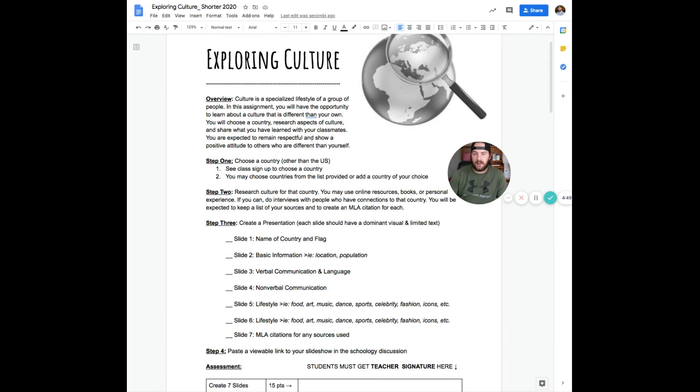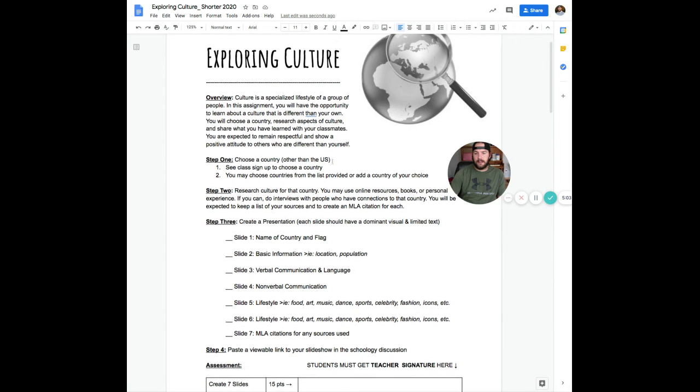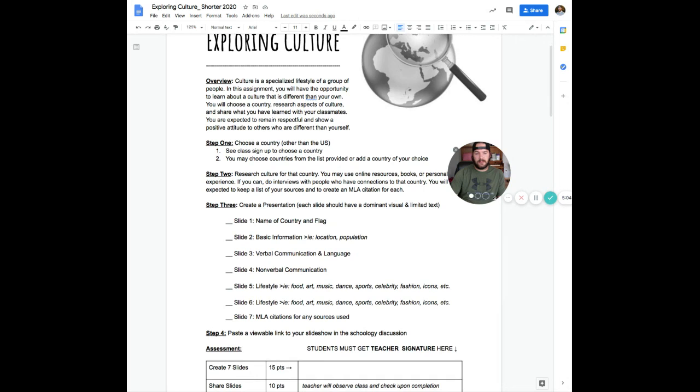But aside from that, it should be a fun activity, a way for you to kind of explore a different culture. Try to maybe choose one that you're totally unfamiliar with or one that you maybe want to visit someday. So hopefully it's meaningful to you and your learning. So have fun doing some research and I hope you learned something about another culture.